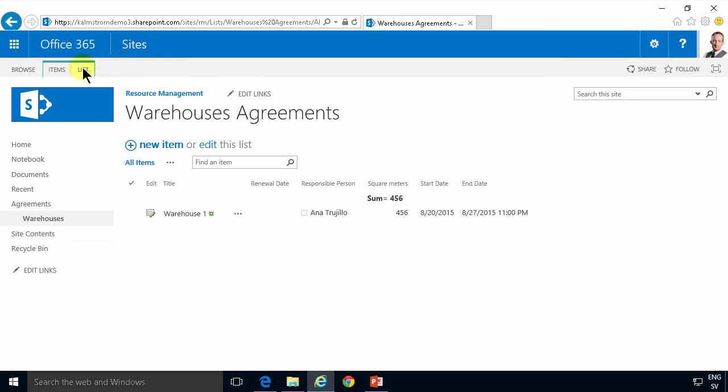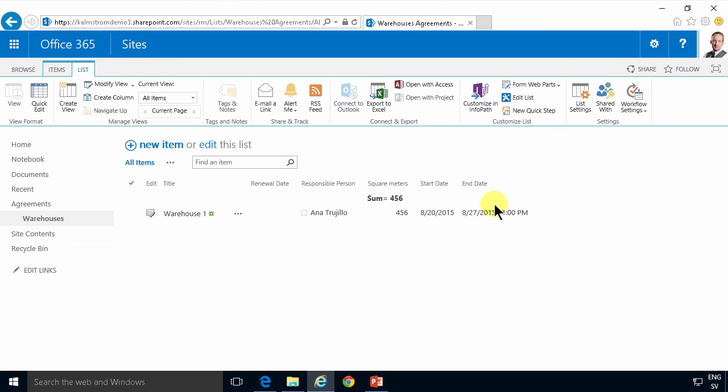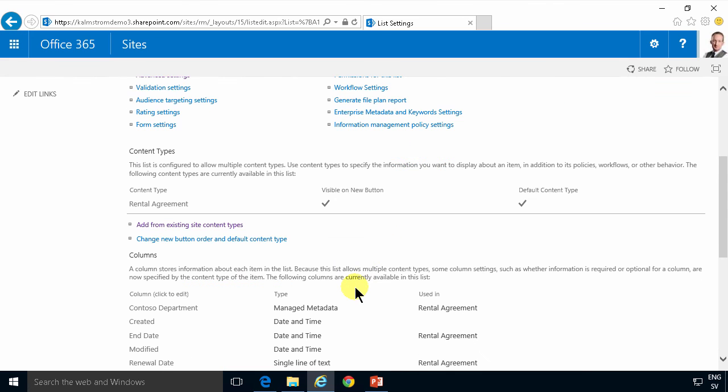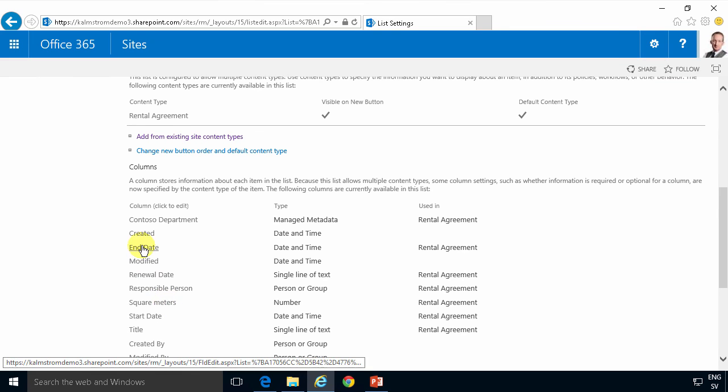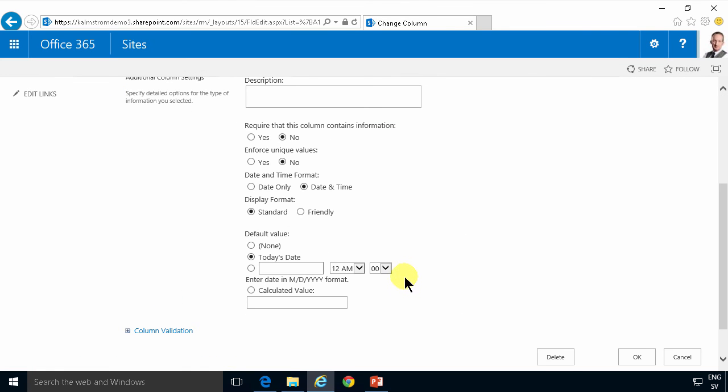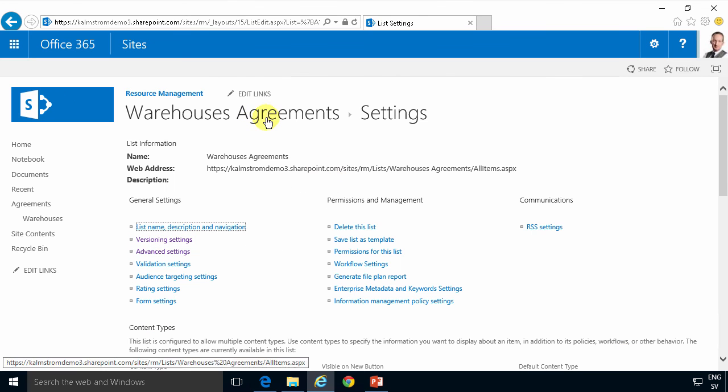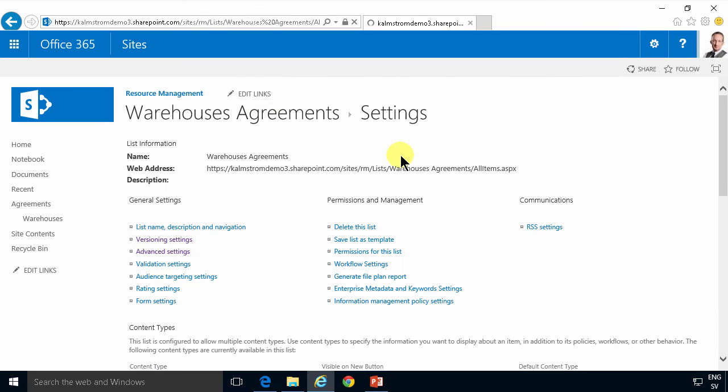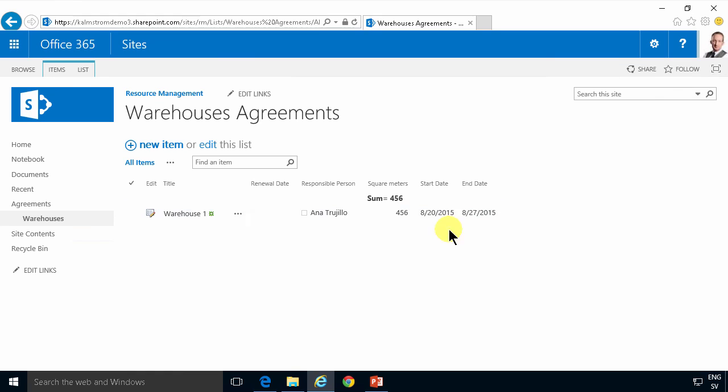Let's go in and fix the end dates here. I'm gonna go into list settings, click on the end date field and change how that's displayed. It's going to be not date and time but it's going to be date only. Looking much better.